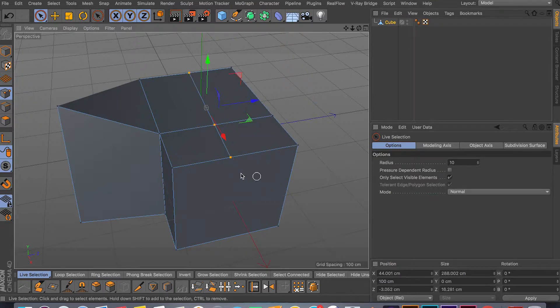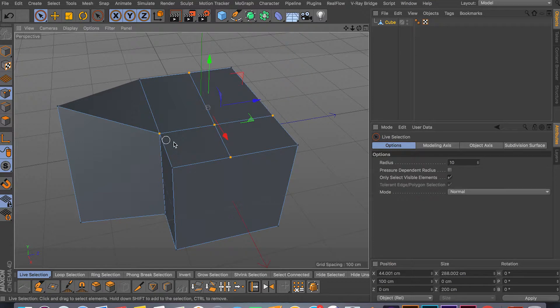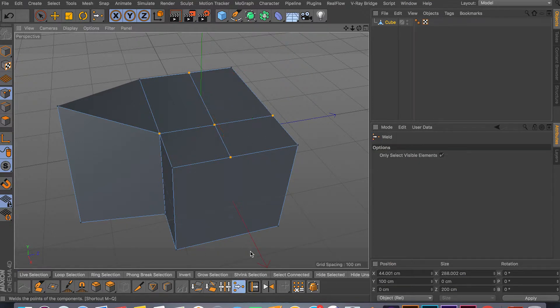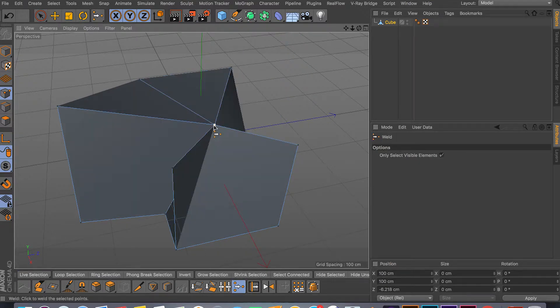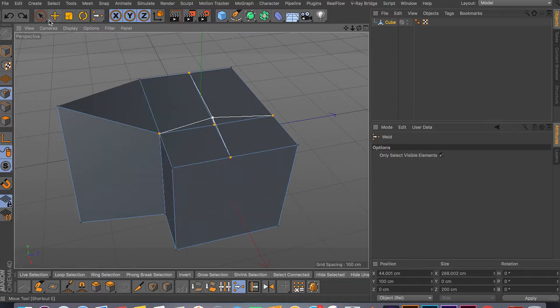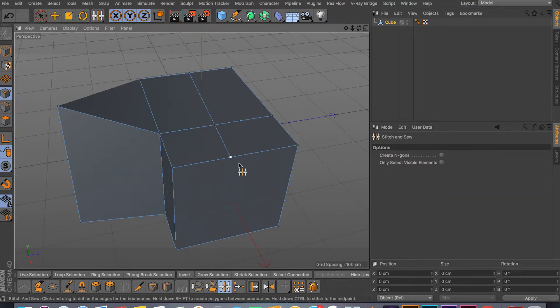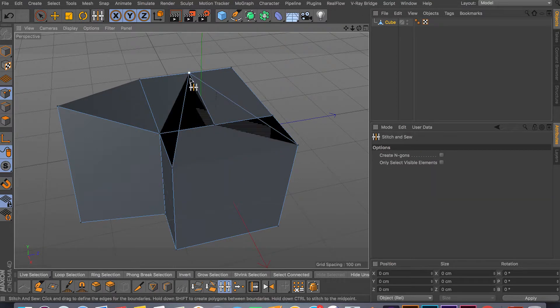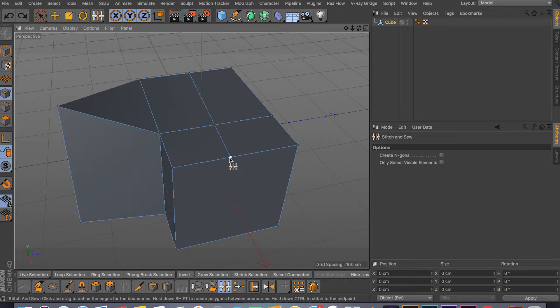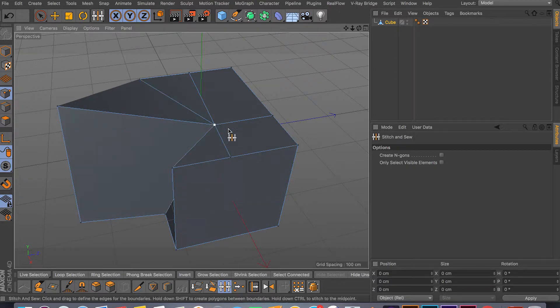Make sure you have three or more points selected. So for example I select these five points and I'll weld them in the middle, and see it collapses all those points into one. And for the Stitch and Sew, you don't have to select anything.